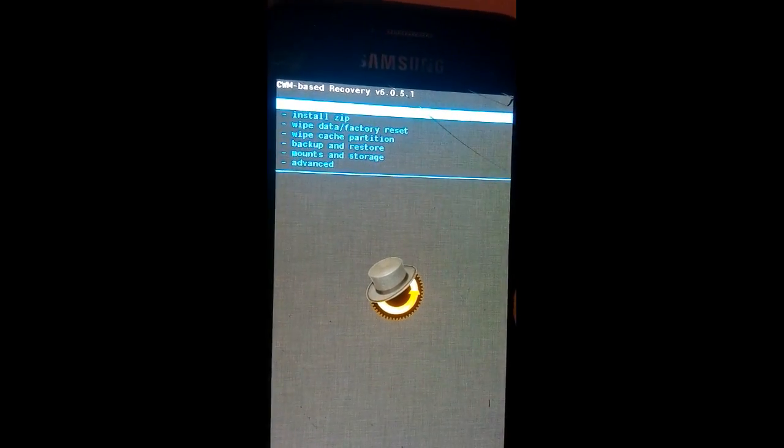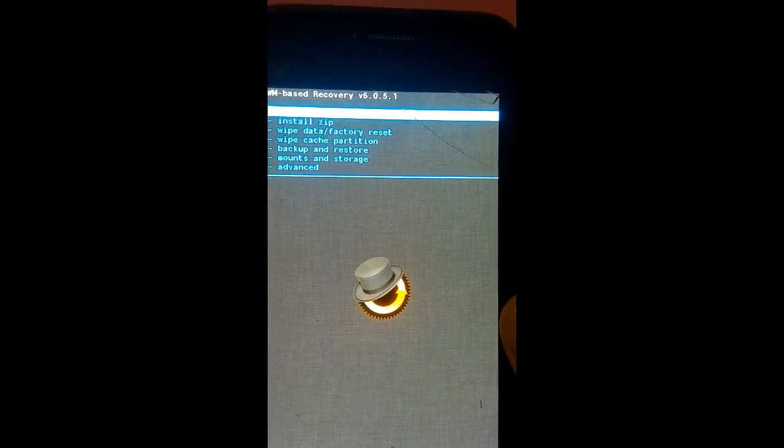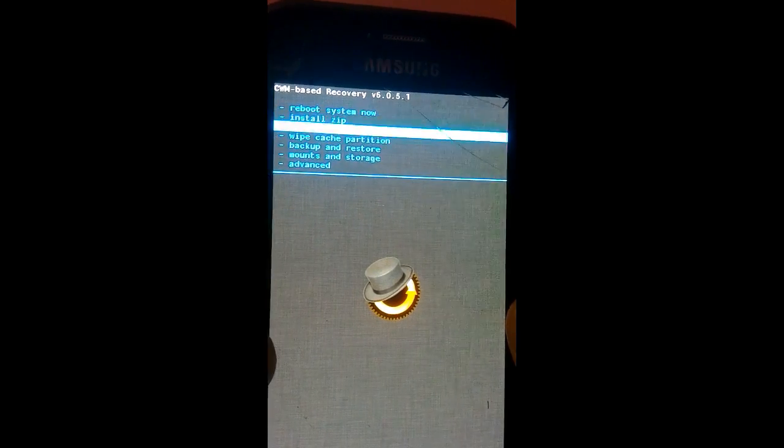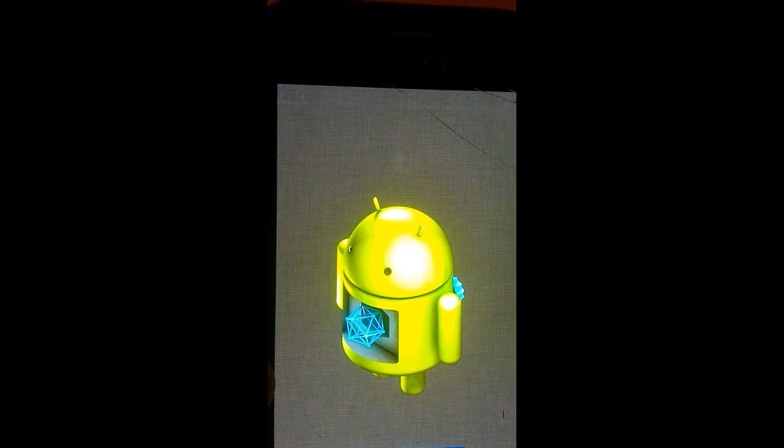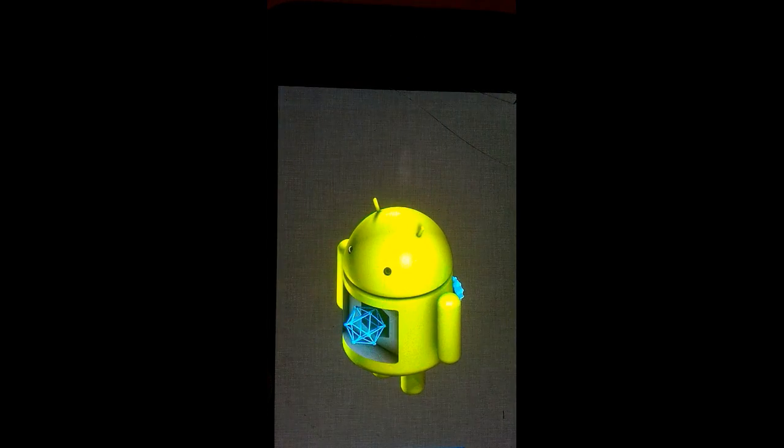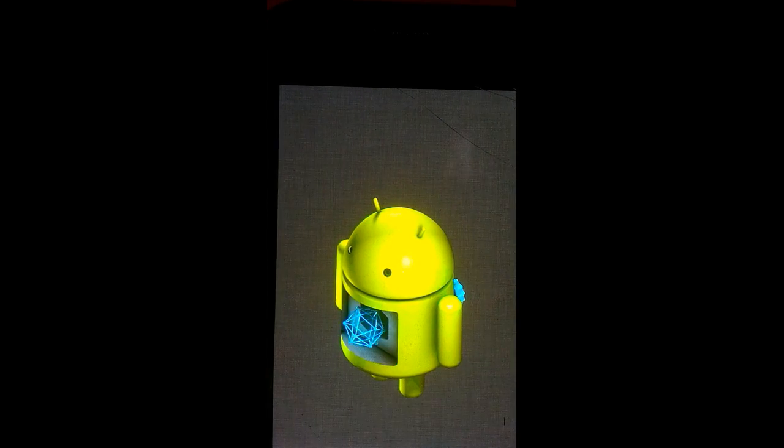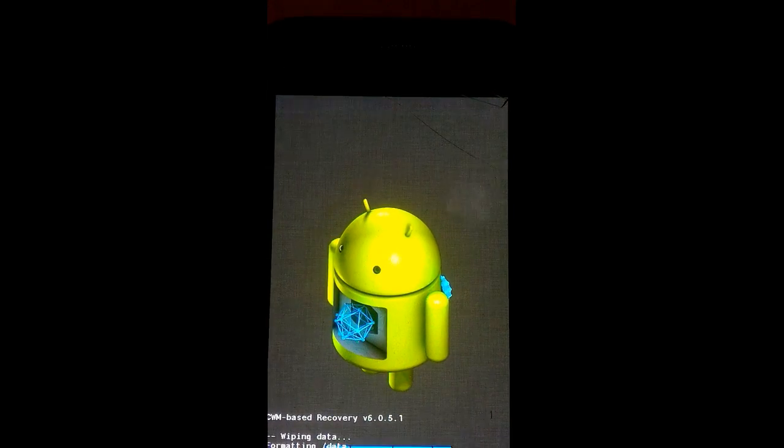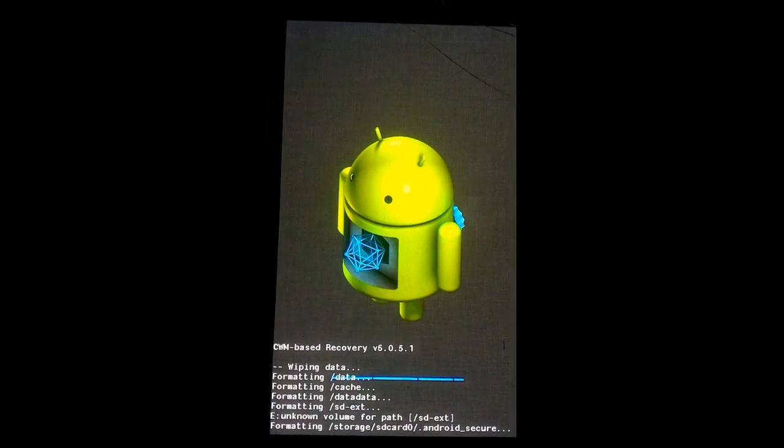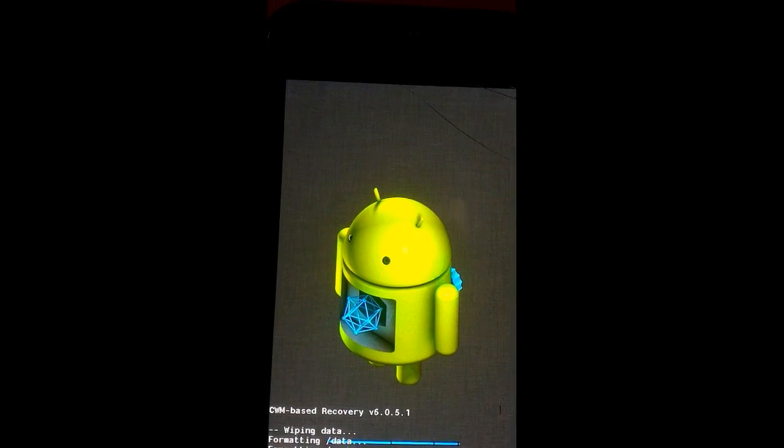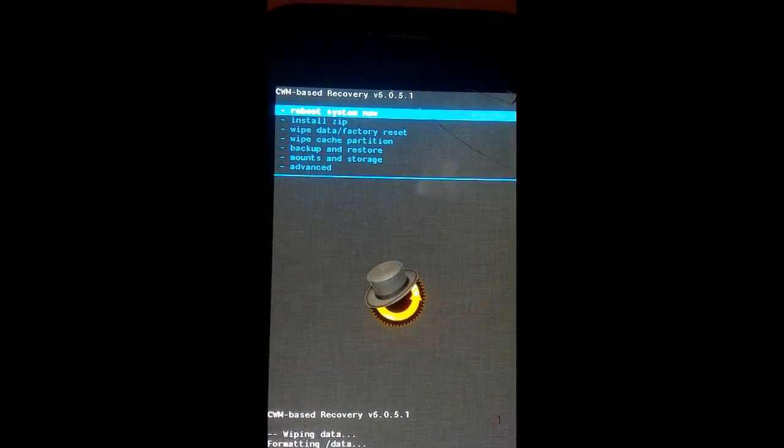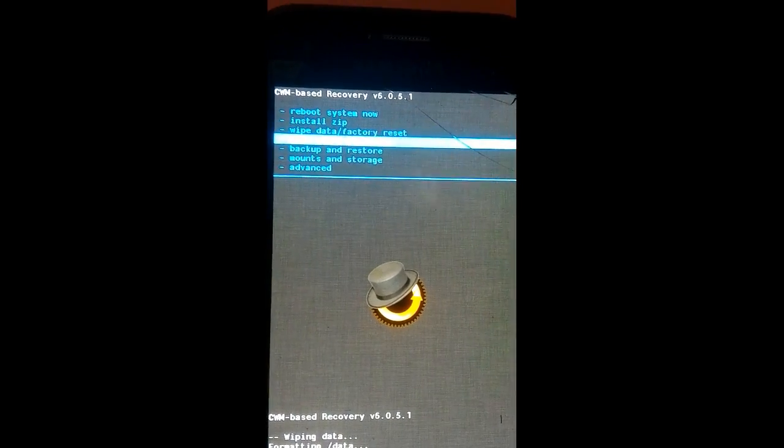As we are in the recovery, first what you have to do is wipe data factory reset. Yes, wipe all user data. Now wipe cache partition.